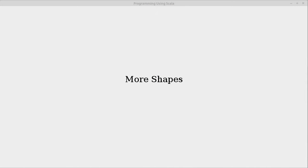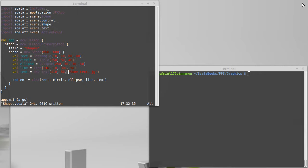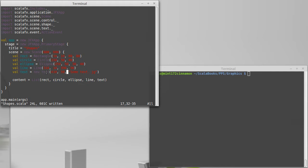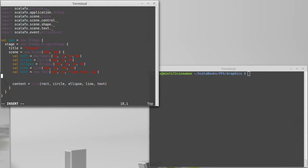In this video we're going to continue our exploration of graphics and look at some more of the shape types that are part of Scala FX. So last time we started playing with shapes, we added the simple shapes: rectangle, circle, ellipse, line, and I added a text element because we can throw those in as well.